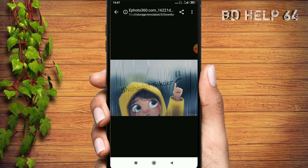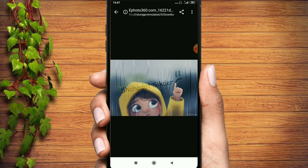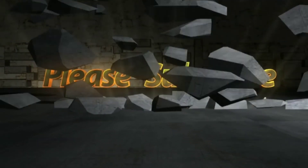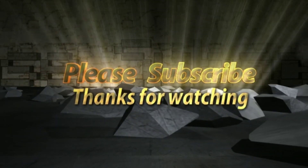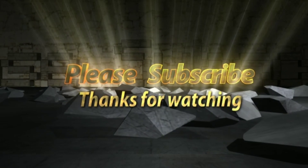Thank you so much for watching, and thank you for joining us. We'll see you in the next video.